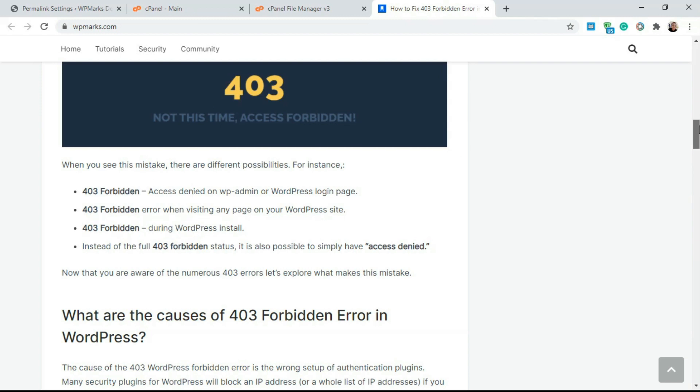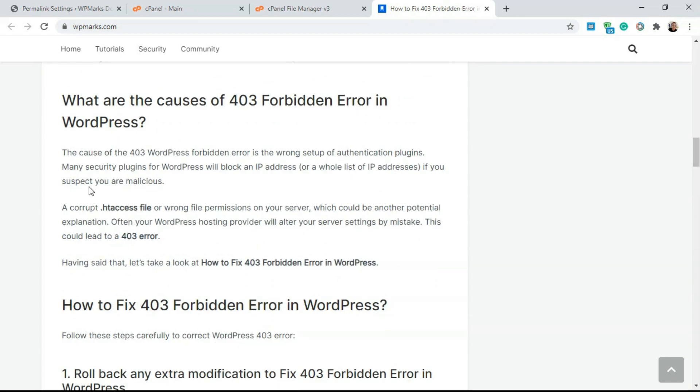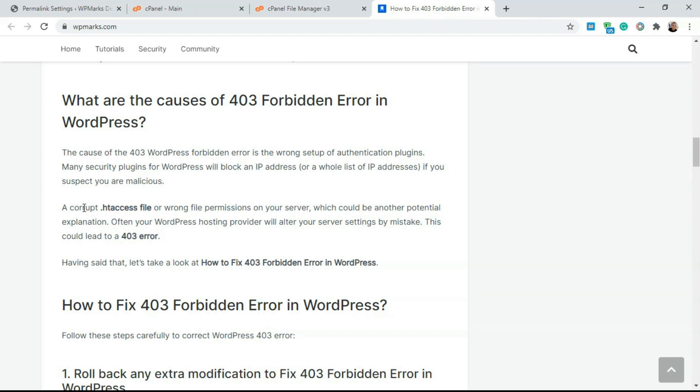The most common reason why you get the 403 error is a corrupt .htaccess file. This article is available on WhippyMarkz and I'm going to link it in the description of this video so you could go through it to understand more about this 403 forbidden error. So the most common reason is a corrupt .htaccess file.